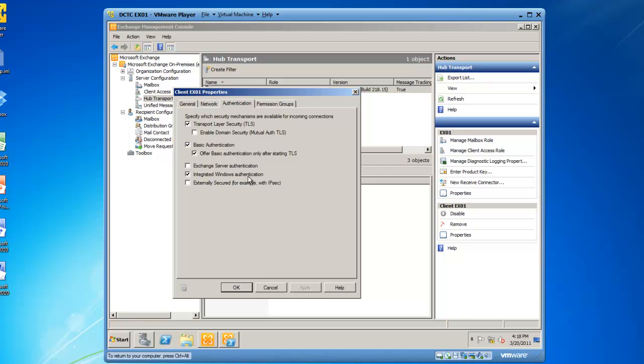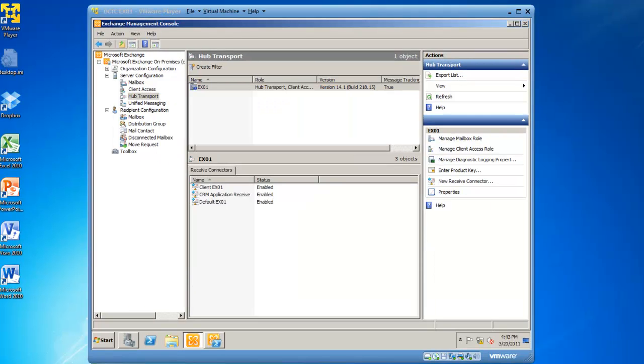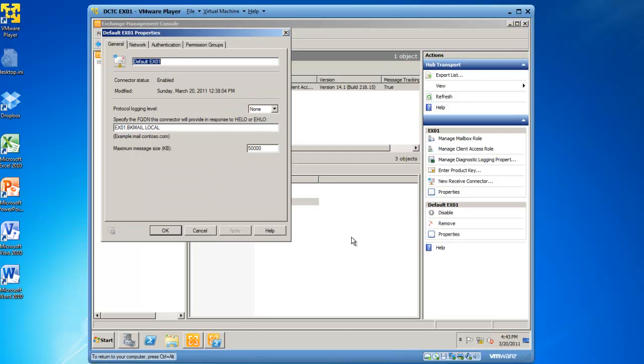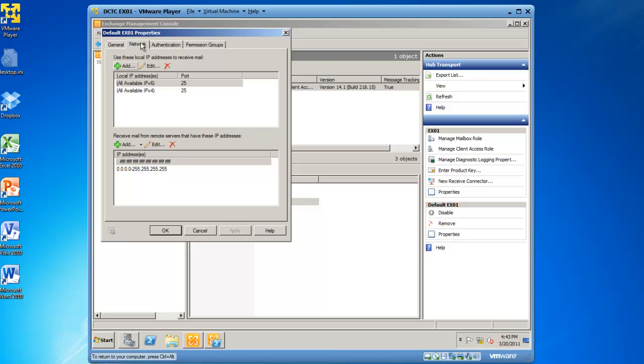If you would like to modify these settings, you're certainly able to at this point in time. The other receive connector that is present by default is called Default EX01. If we go to the Properties of the Default EX01 and go to the Network tab, you will see that Default EX01 is operating on TCP port 25.